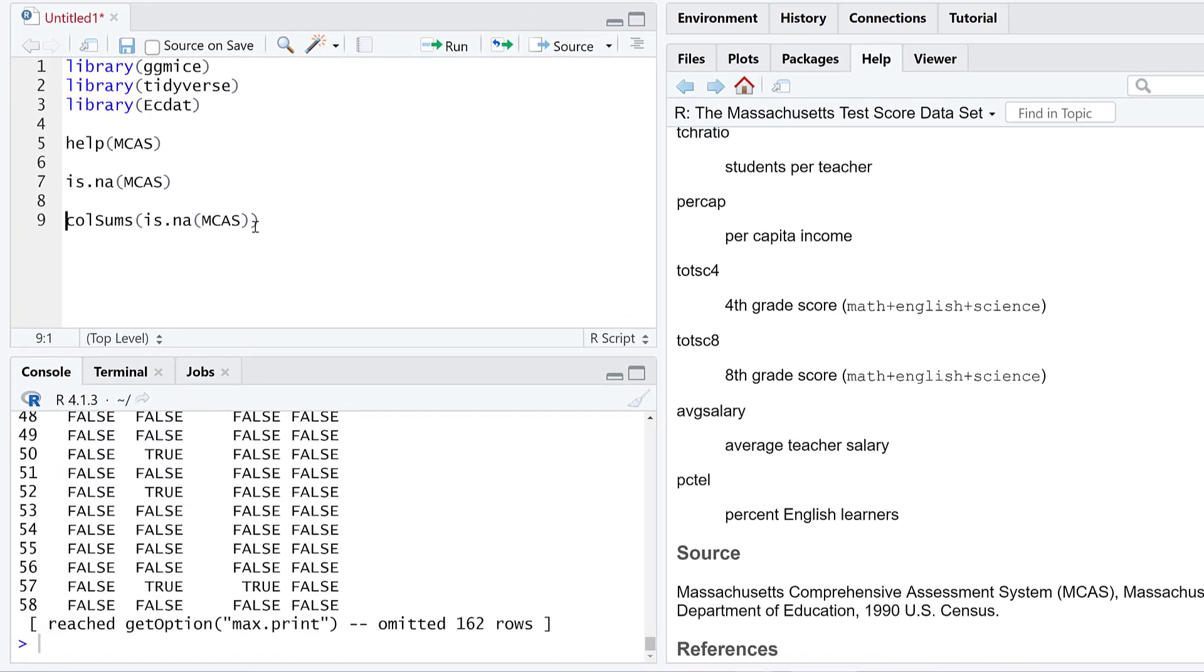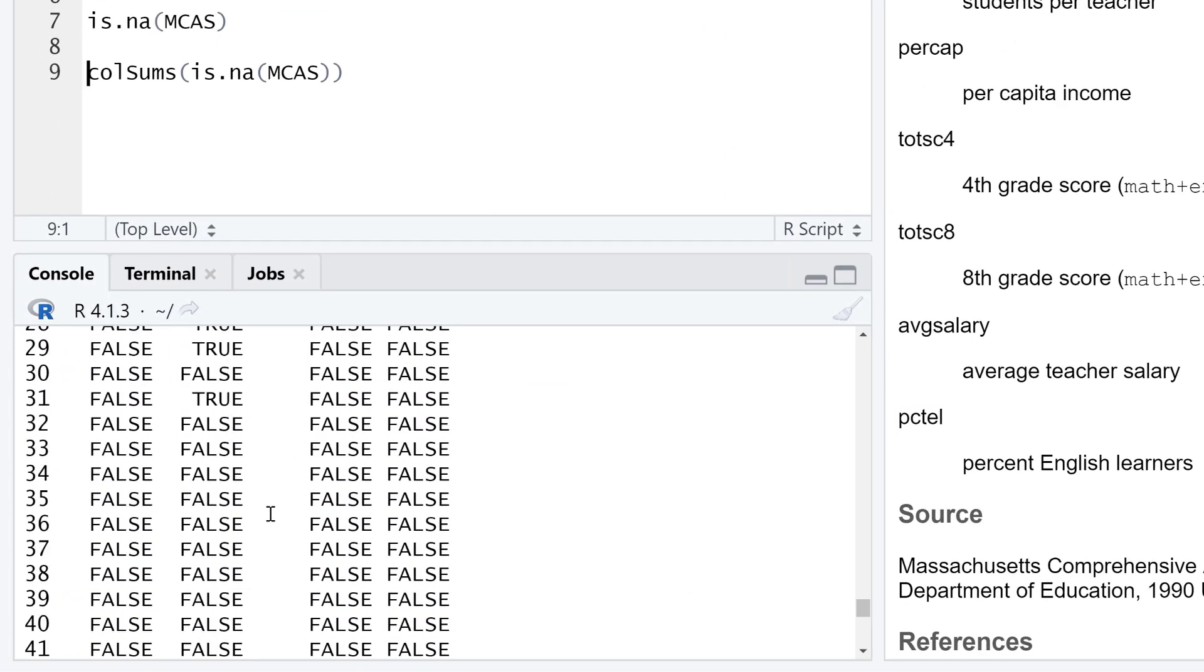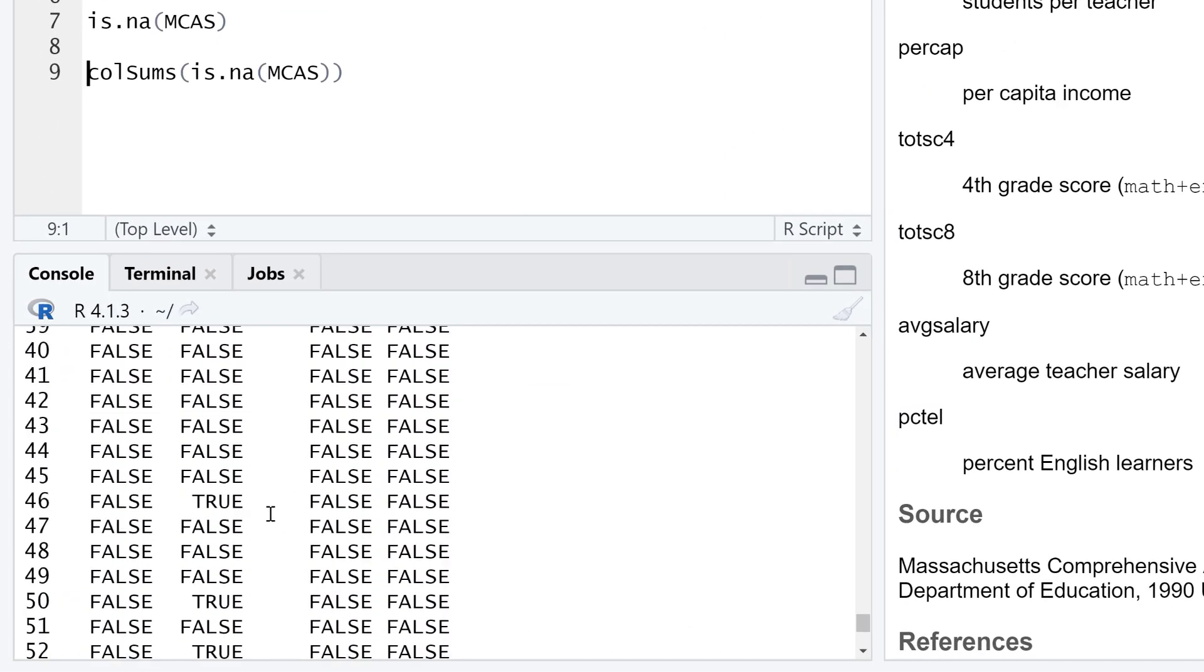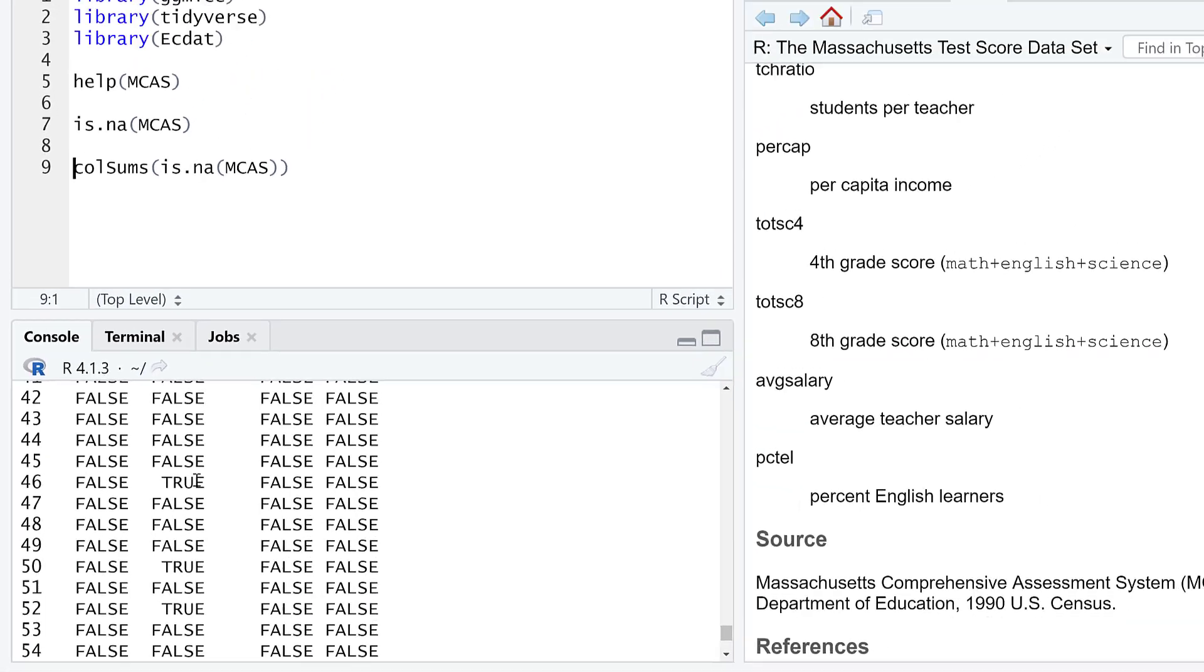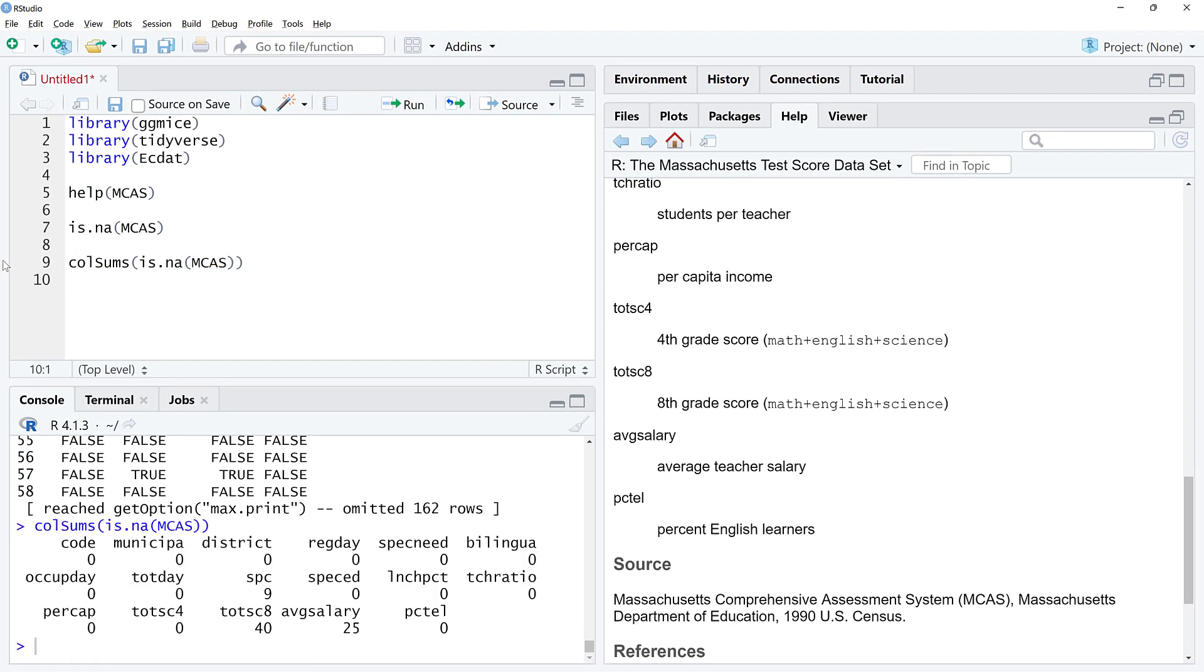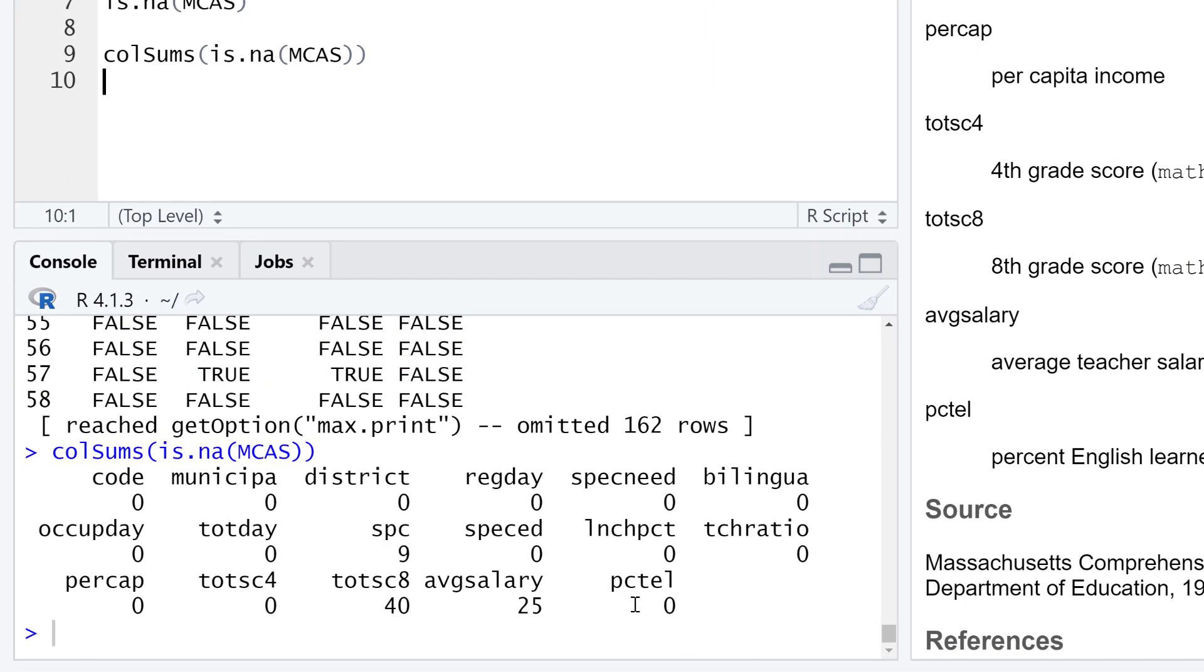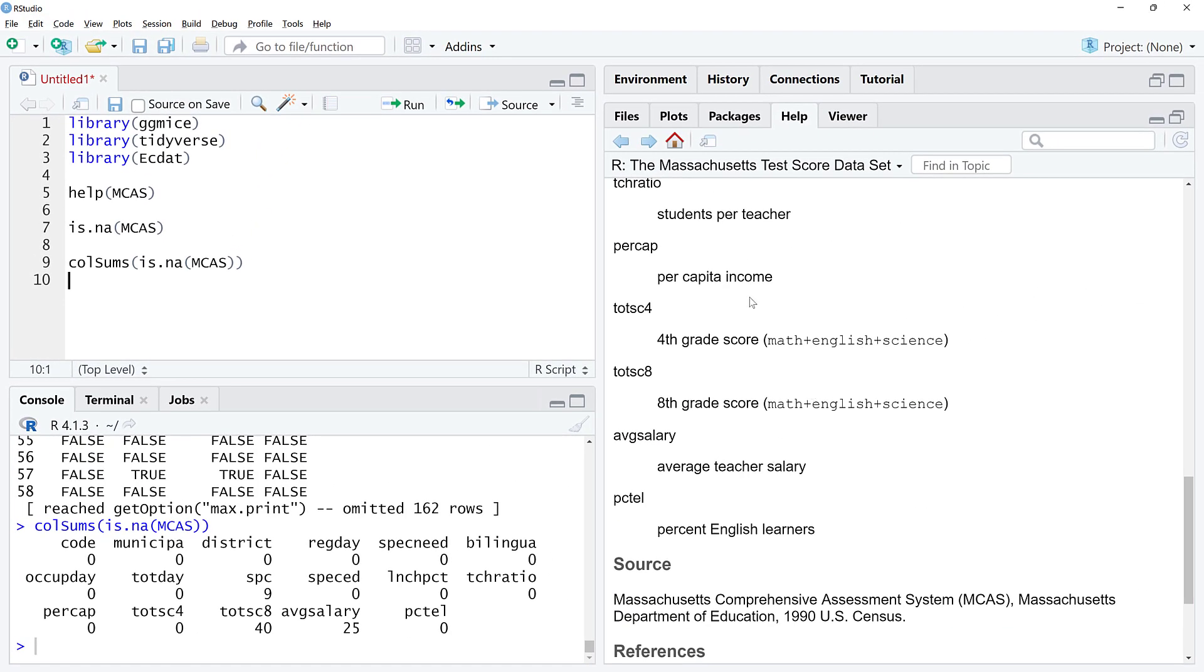Let's do this first. If I do is.NA on the MCAS and run it, you'll see a bunch of true and false. We can sum these because falses and trues are zeros and ones in disguise. We can take that boolean state and sum it. Missing values are found in three columns: SPC, SC8, and AV_salary.